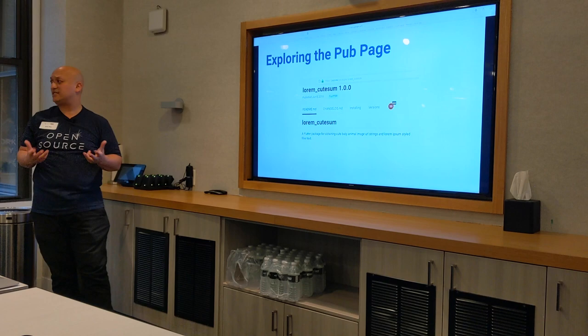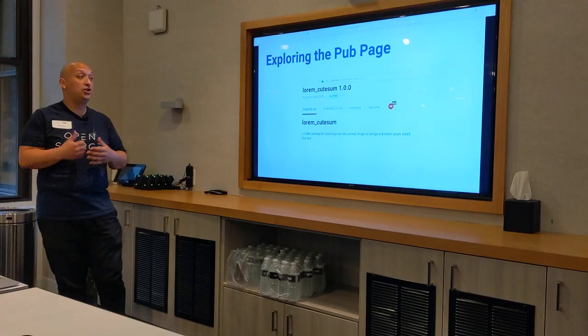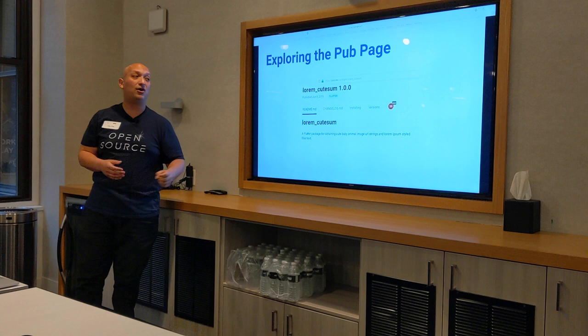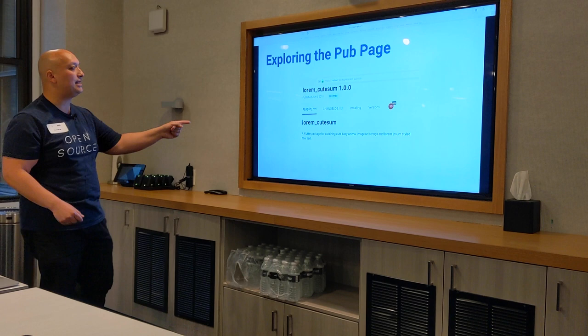Now let's explore the actual site that has your package. There are five tabs listed on the top: a readme.md file, a changelog.md, an installing tab, a versions tab, and an analysis score. That's where you see a score of 50 with the word 'new.' You might think, I got 50 out of 100 — that's not what I intended. But it's brand new and they're letting people know that you got that score not because you created a bad thing, but because it is brand new. We'll go over how that algorithm determines your score in a moment.